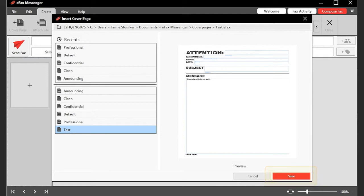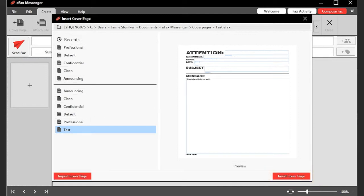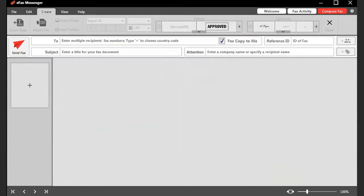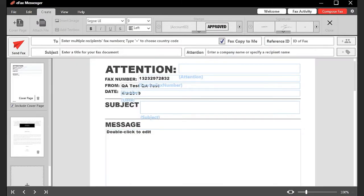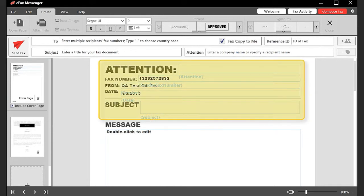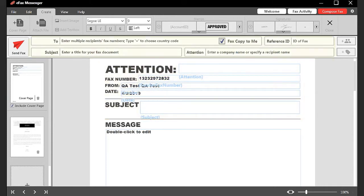When you are ready to add a template to your fax, select the template from the list and click Insert Cover Page. The cover page template will fill in automatically with your profile information and any information entered for the recipient in the fax ribbon, such as the fax number, subject line, or attention name.